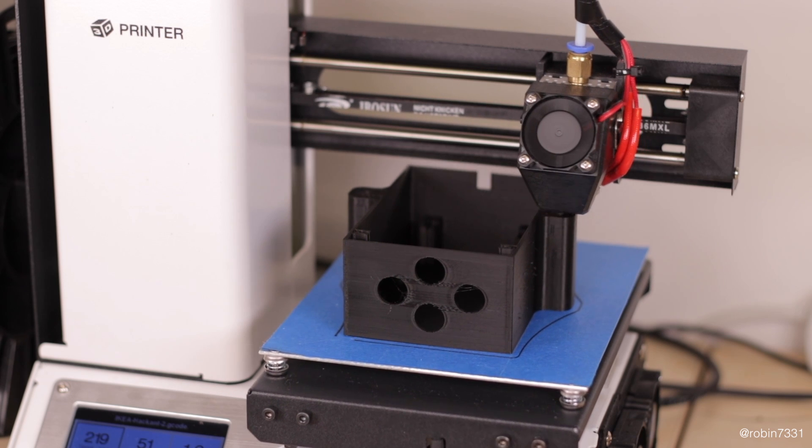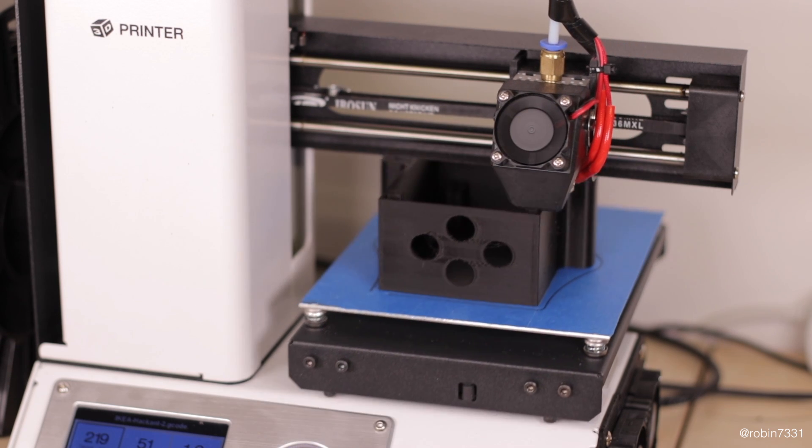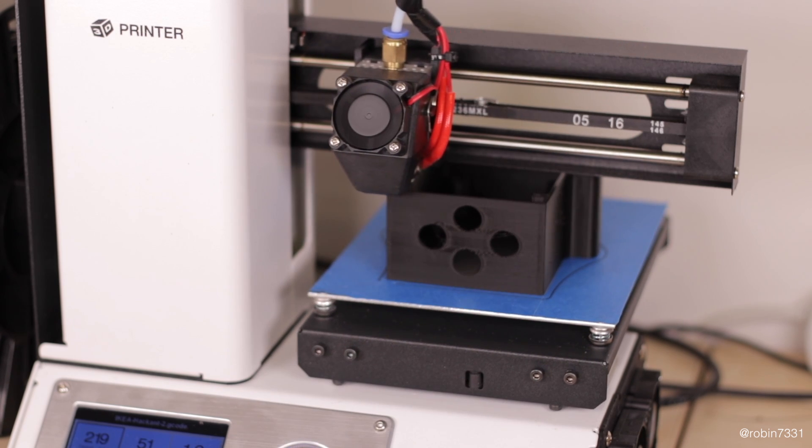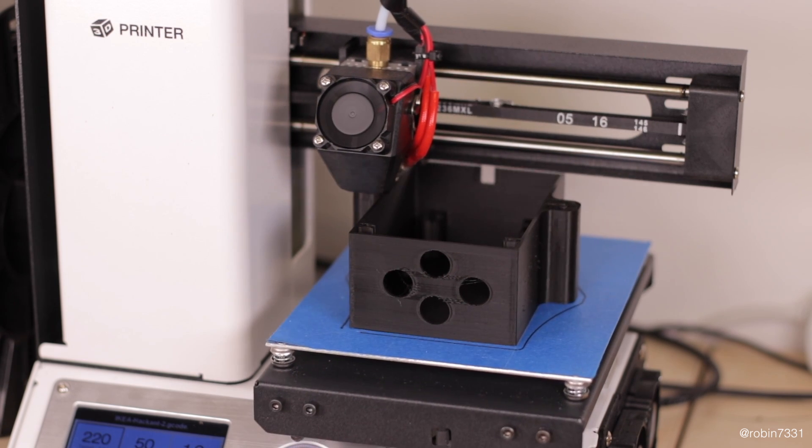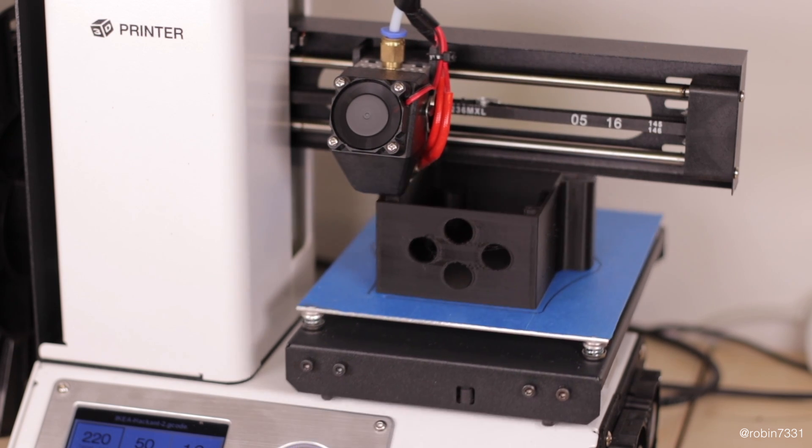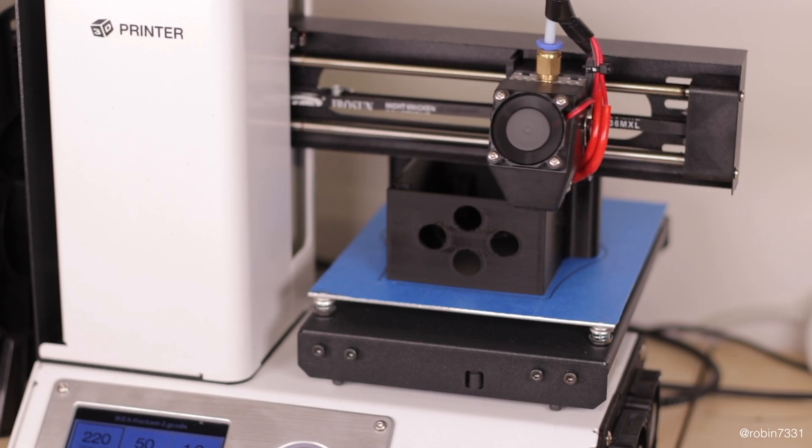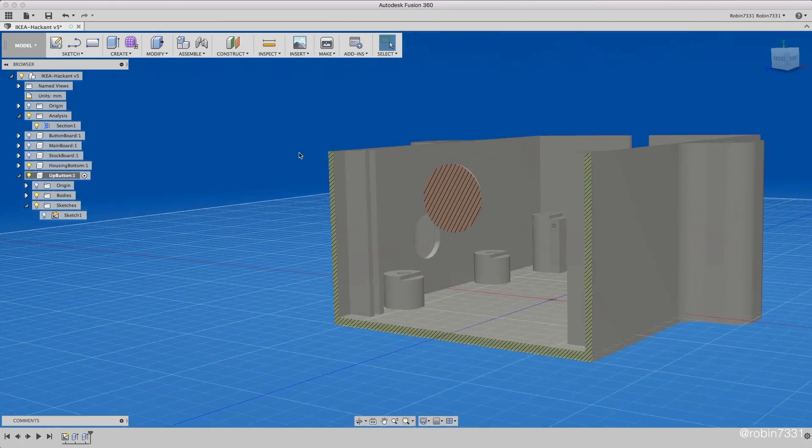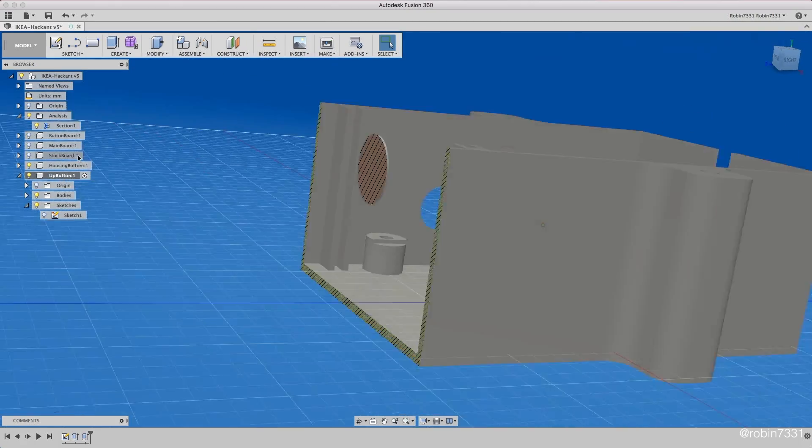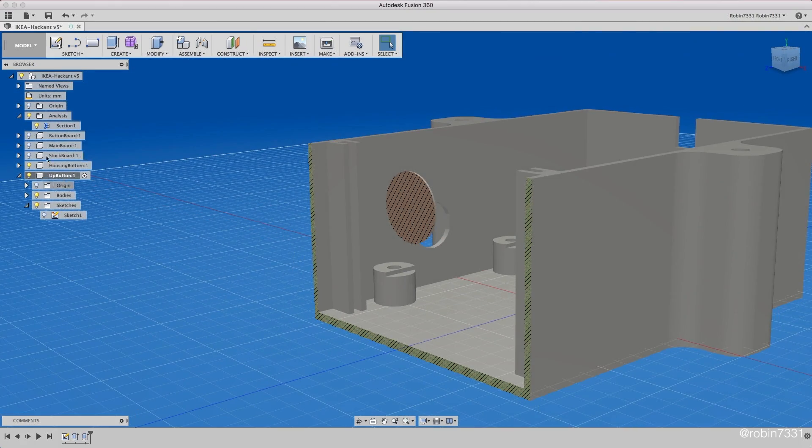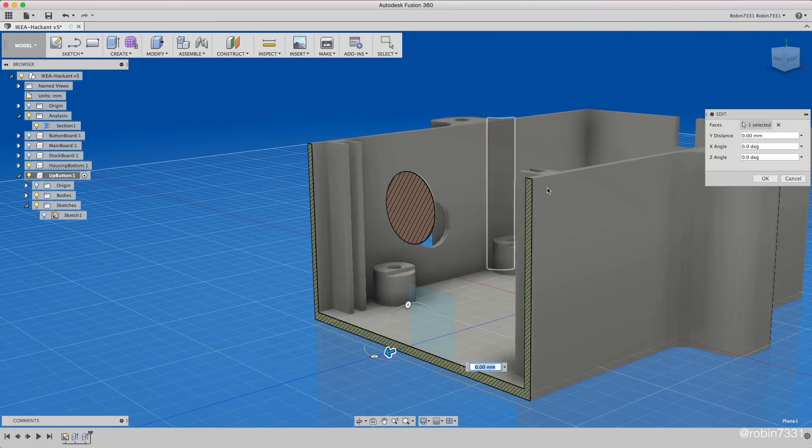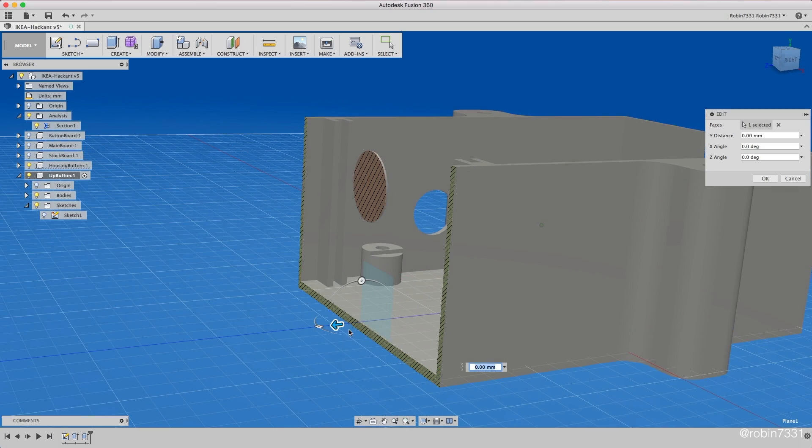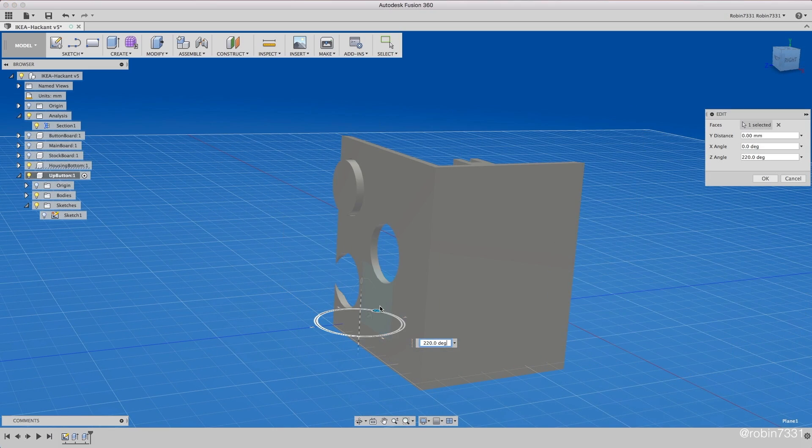While this case was printing, I took the opportunity to overthink the buttons just a little bit because I'm not too happy with them. I thought it may be better to connect them to a single part. This will make it look and feel a bit stiffer than four separate buttons wobbling around.